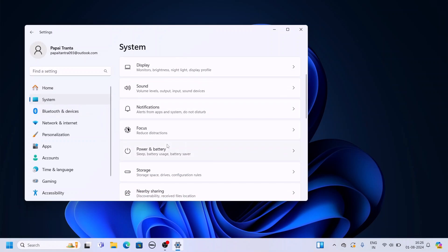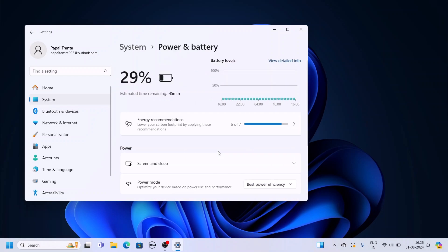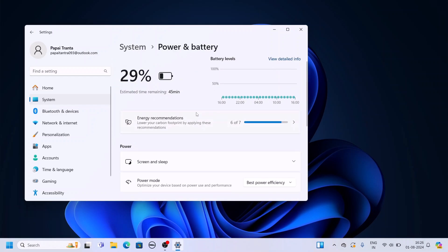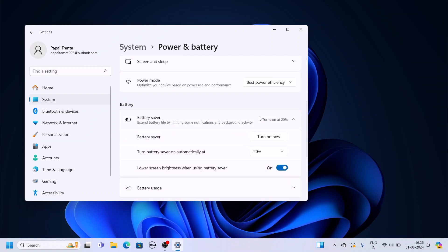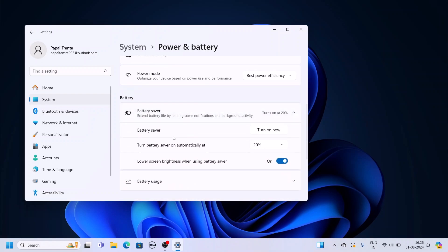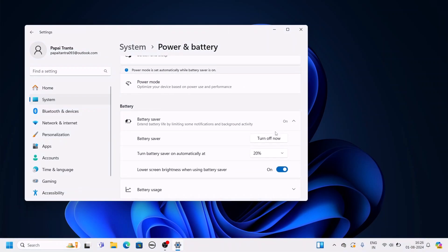Here, scroll down and select Power and Battery option and look for the Battery section and select the Battery Saver dropdown menu. Here you will find the option to enable battery saver. Simply click on Turn On Now and it will enable battery saver.